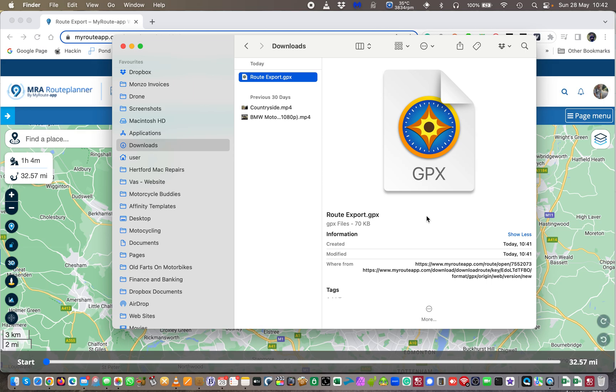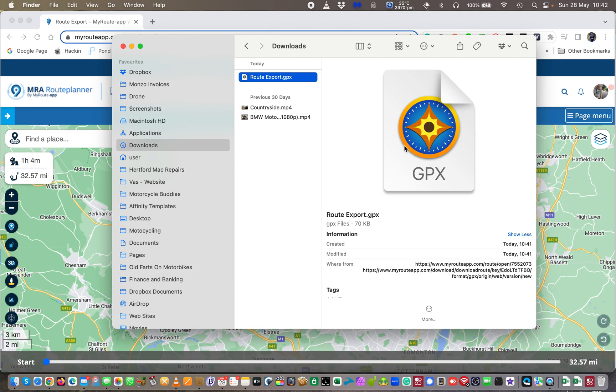Sadly it has this horrible icon on it, that's because I have got Garmin Basecamp installed on my Mac, on this MacBook, simply because I was playing with it the other day. I think it's an absolute piece of crap but it's because I haven't changed the association, but I can't be bothered. But it doesn't really matter what the icon is as long as it says GPX.